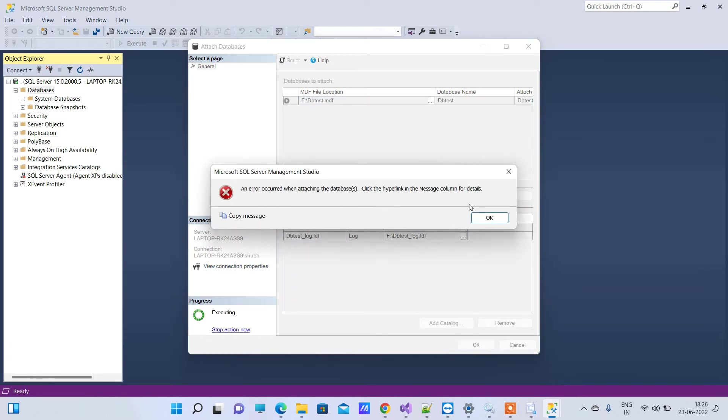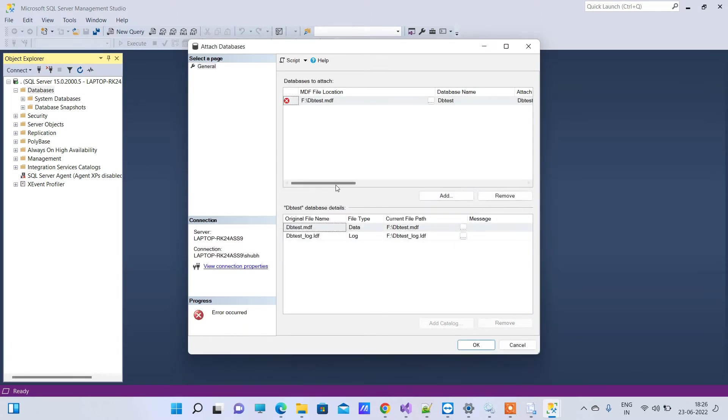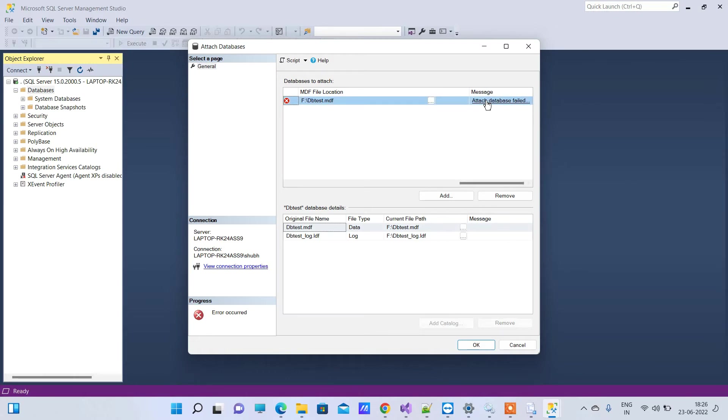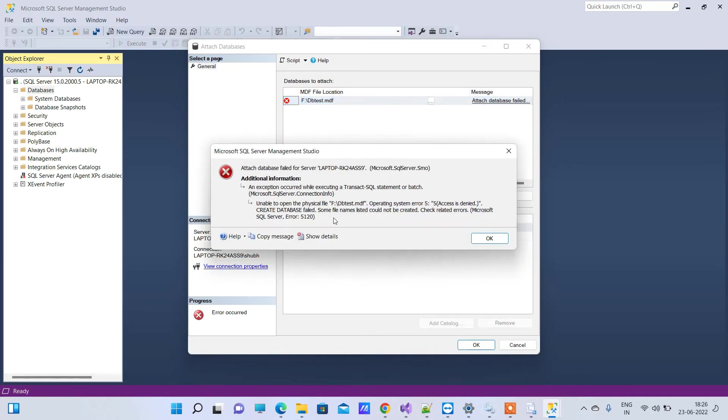So here we are getting the error and if you go to the message column here you will see it is saying unable to open the physical file and Operating System Error 5: Access is denied. So we will see how to fix that error.